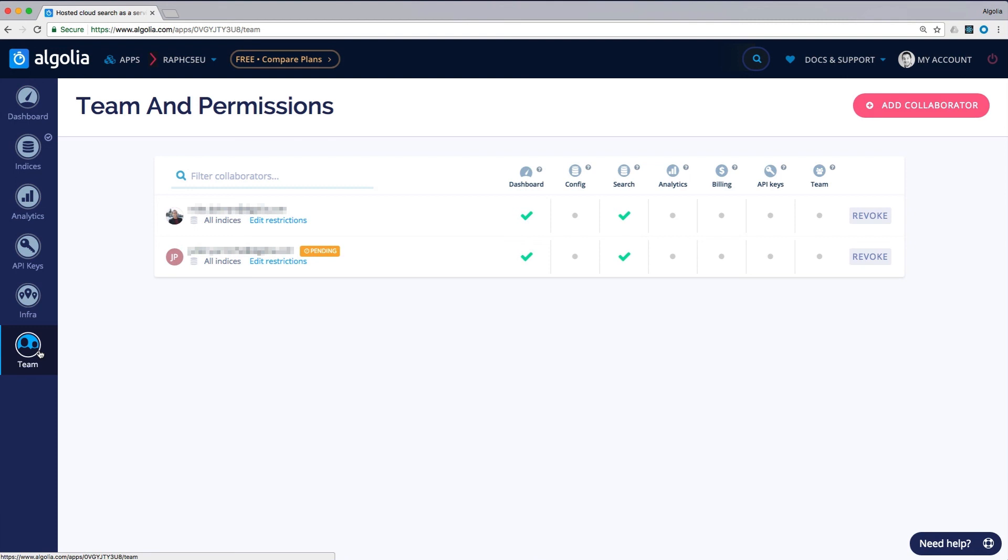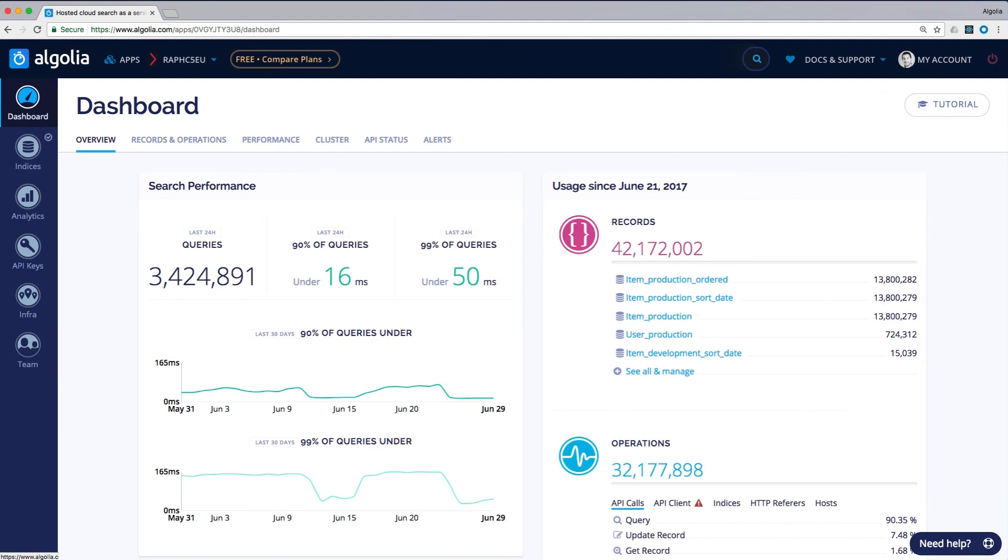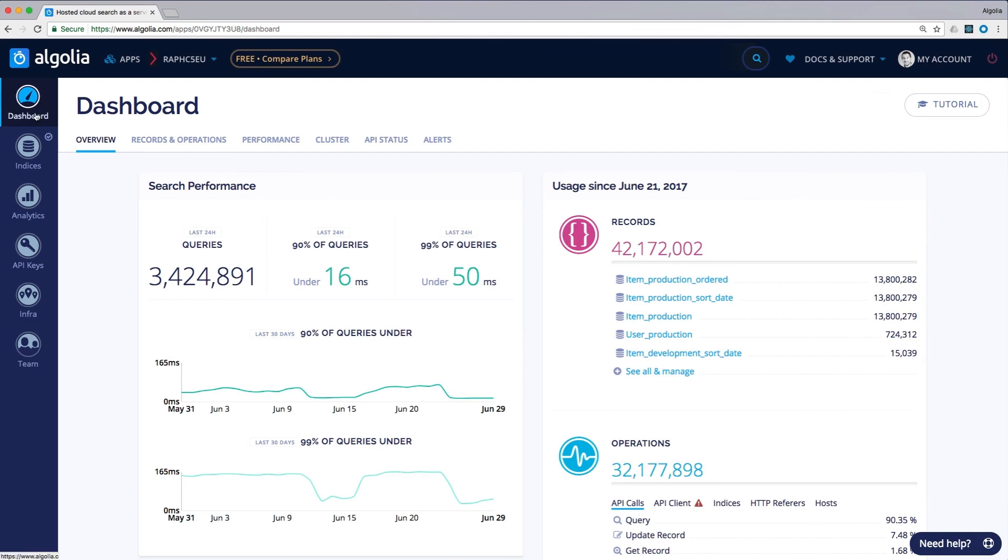That wraps up our overview of the dashboard. We have a set of dedicated videos for the different sections mentioned here that you can find in our documentation. Thanks for watching.